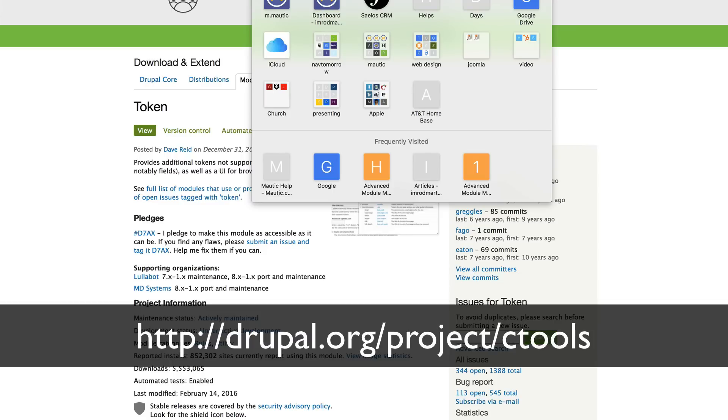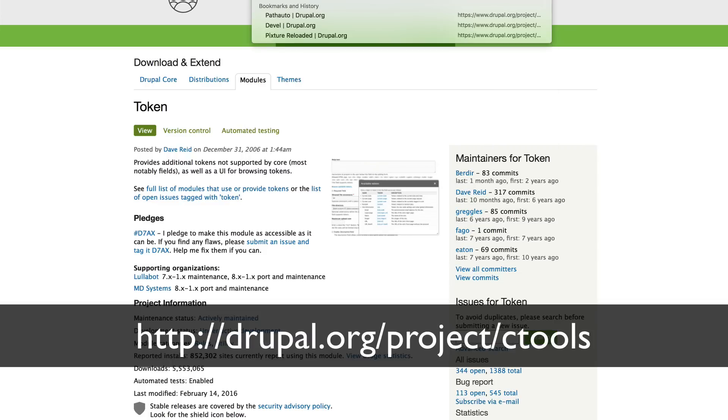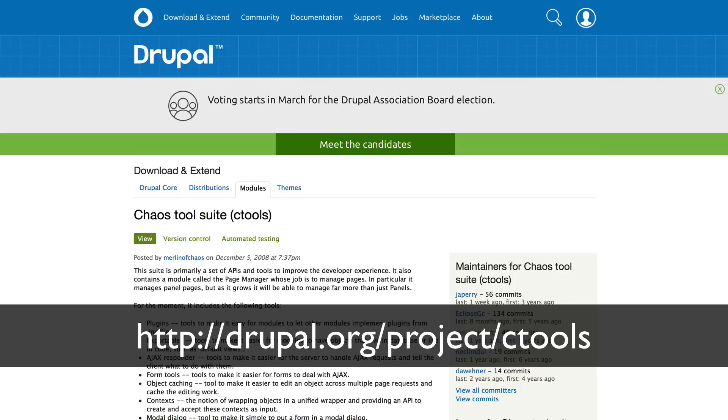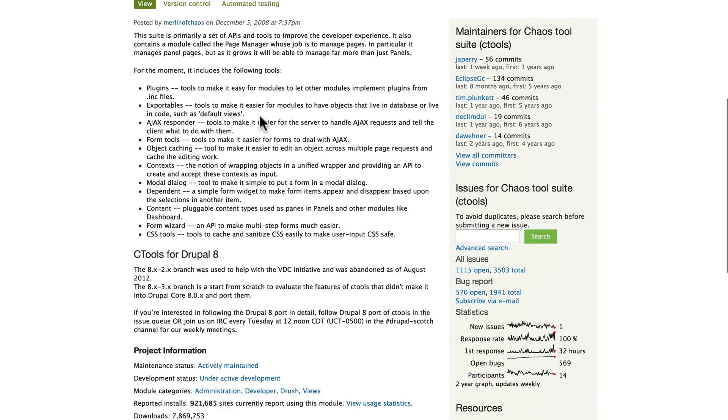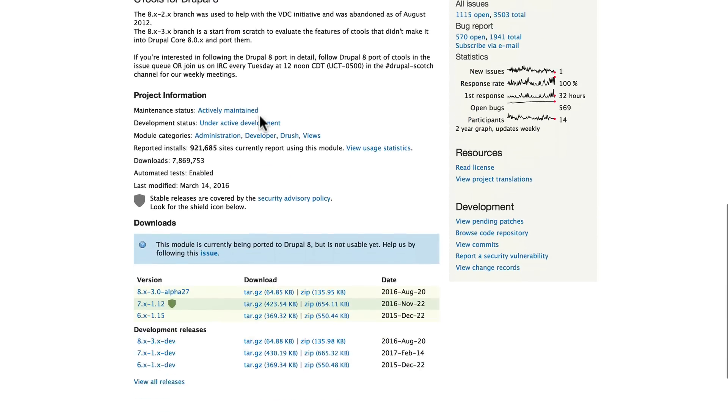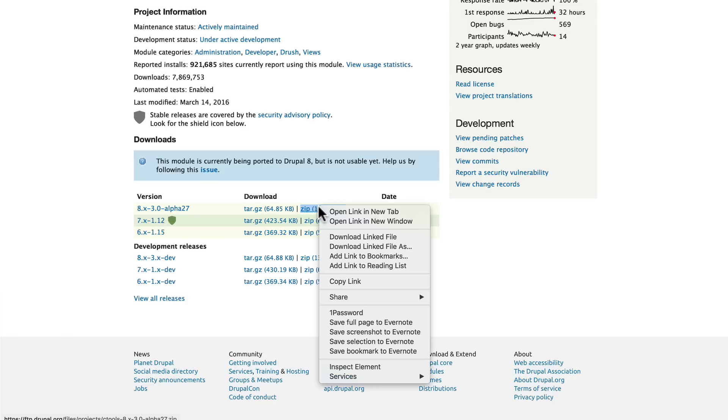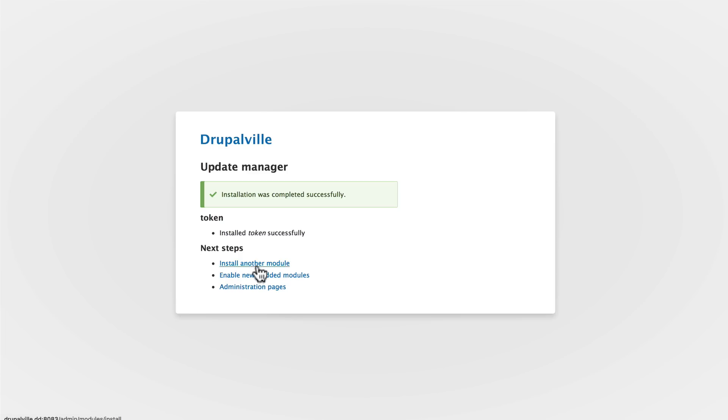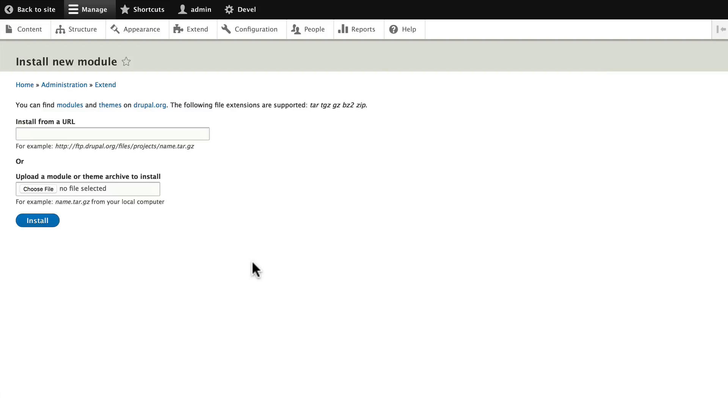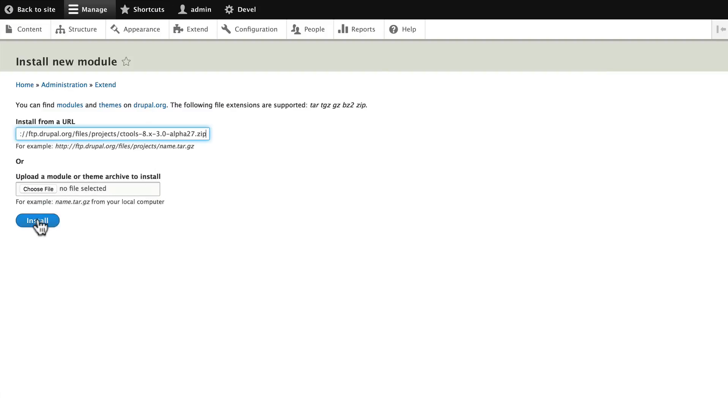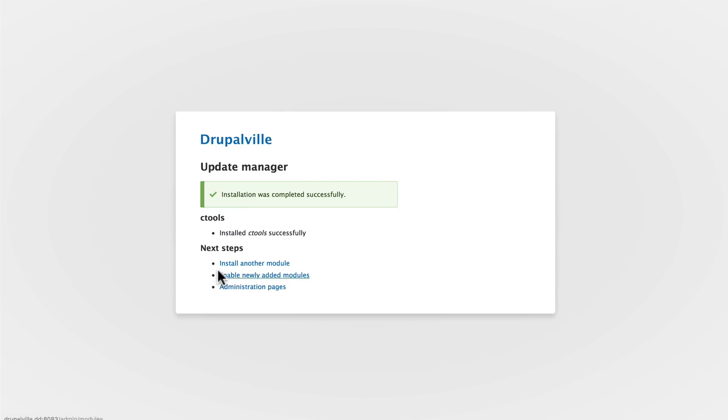And one more time, head back over to drupal.org/project, this time go to project/ctools. Scroll down and go ahead and grab the Drupal 8 version and go ahead and install that. All right, let's head back over and enable our newly added modules.